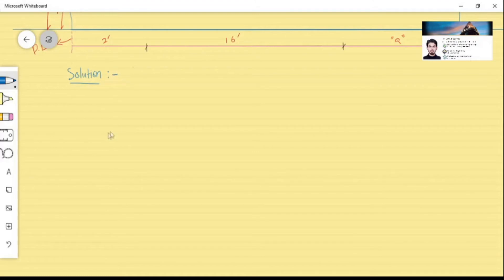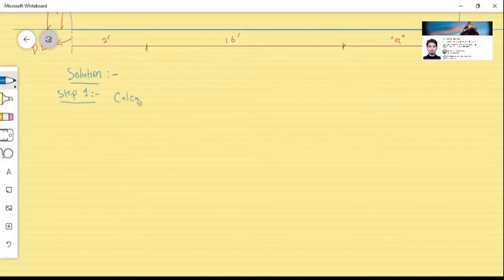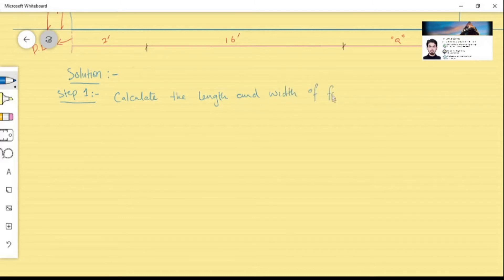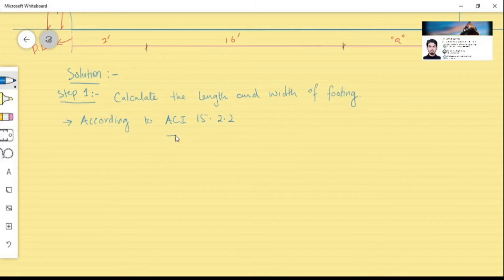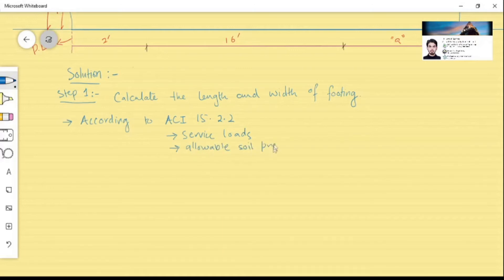Step 1 of our solution is to calculate the base area of the combined footing by determining the length and width, since it is a rectangular footing. According to ACI 15.2.2, the base area of the footing is calculated using service loads and the allowable bearing capacity of the soil.